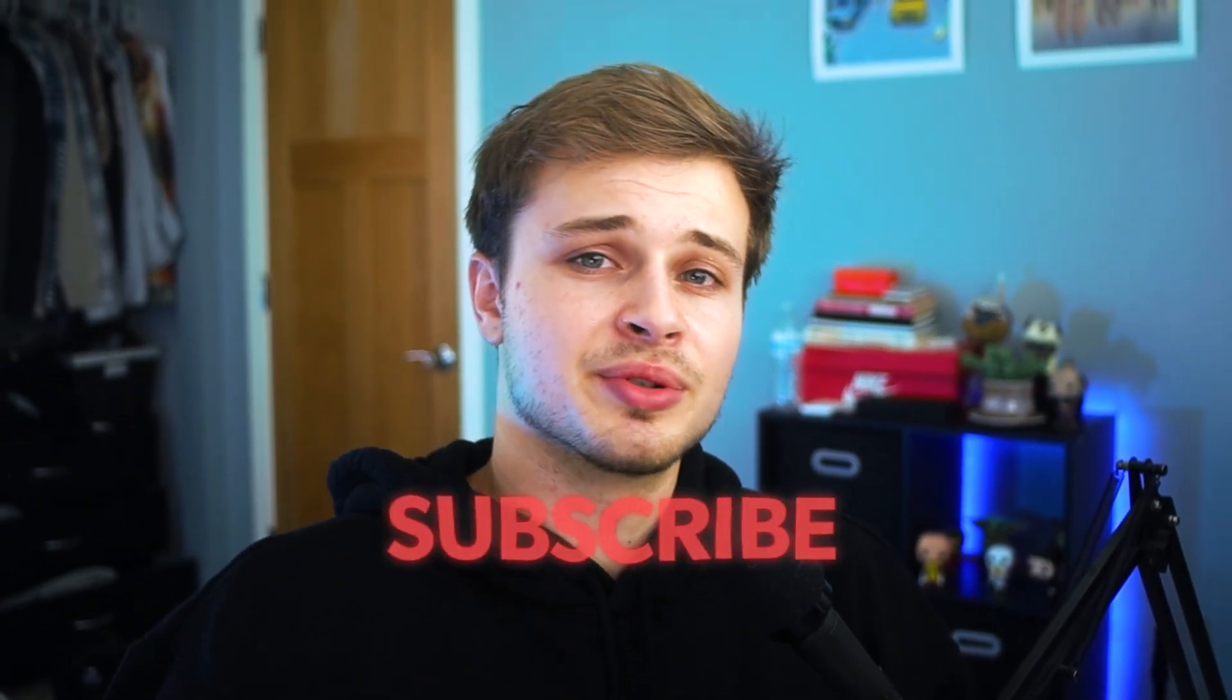I hope this helped you out with whatever project you're creating. And if it did, make sure to leave a comment down below. I would love to see what you did with it. If you enjoyed, make sure you like and subscribe. And I'll see you in the next one.